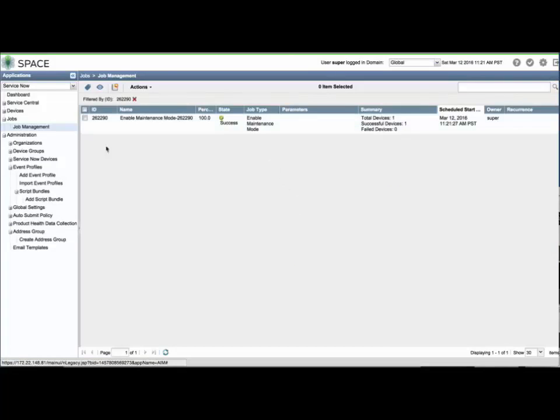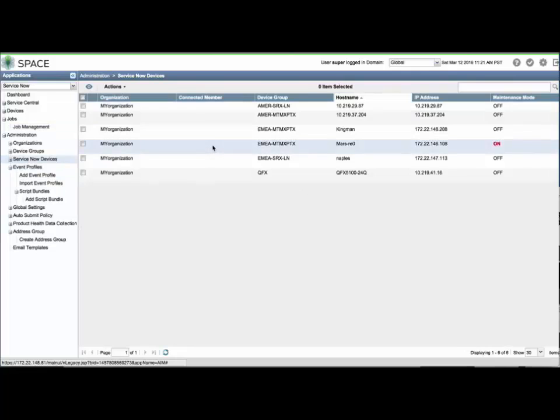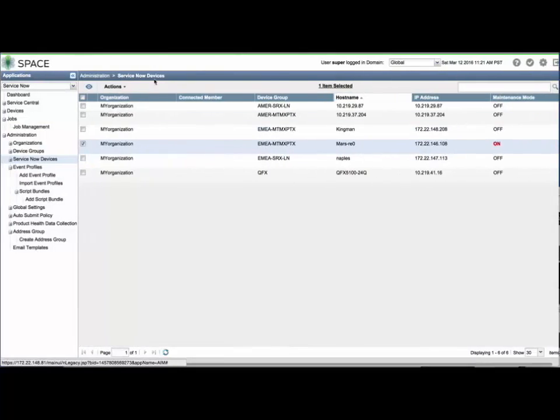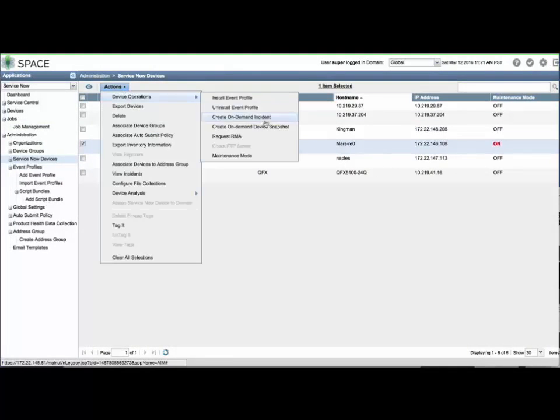This, too, can be scheduled to take effect at a later time. Once the job completes, you will see the word on in bold red text. Disabling Maintenance Mode is performed with the same method, but selecting Disable Maintenance Mode.